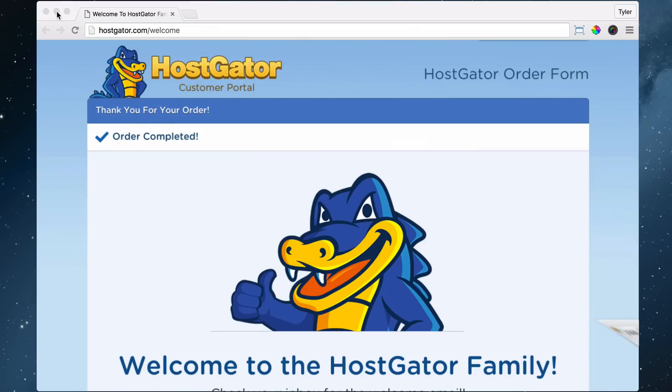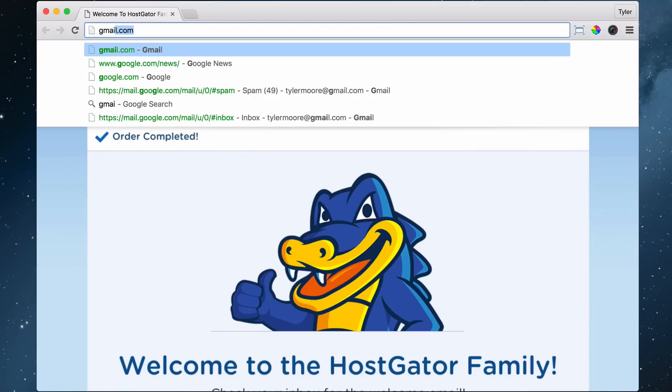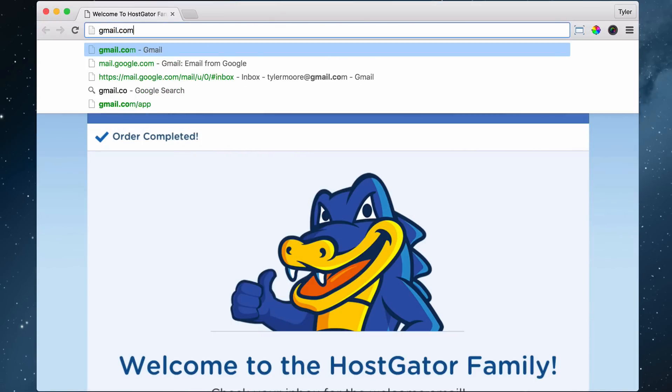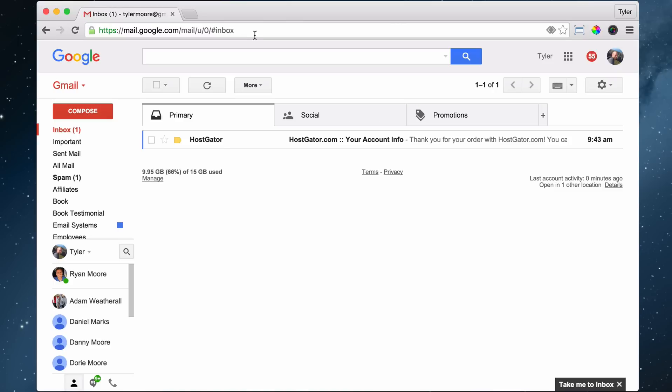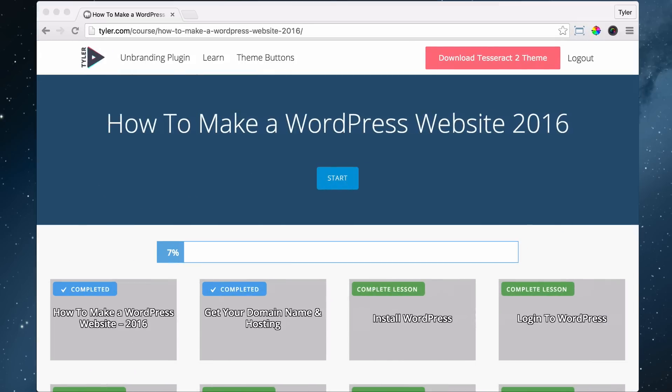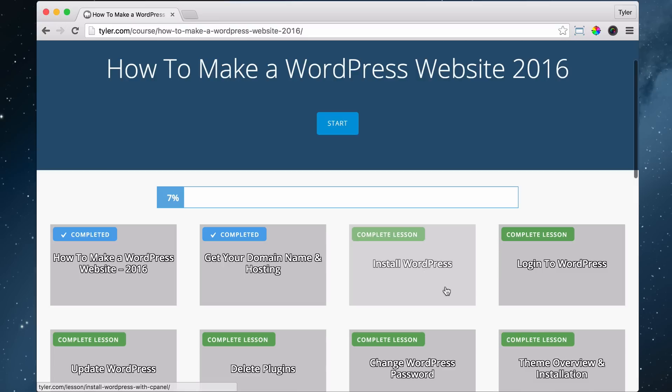My email is Gmail.com and we can see that we have an email from HostGator.com. We can go ahead and go over to the Tyler.com course and click 'Install WordPress.'